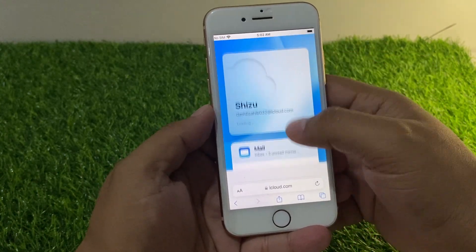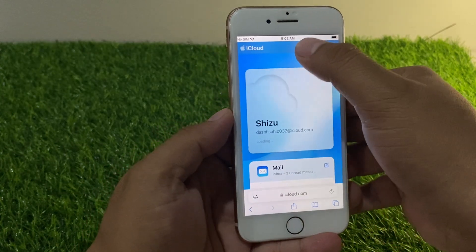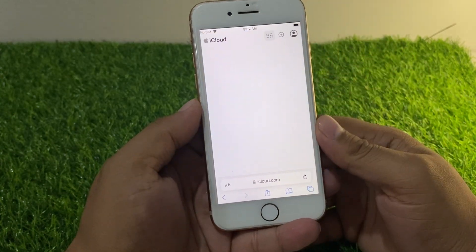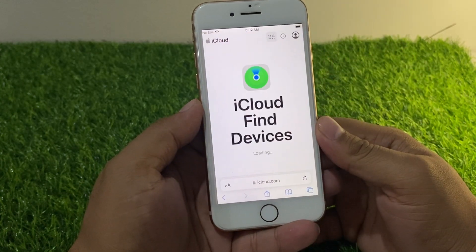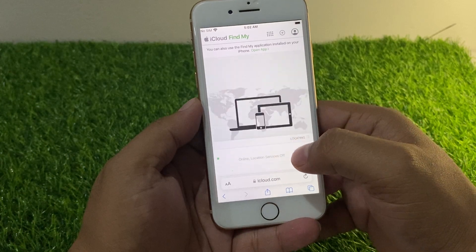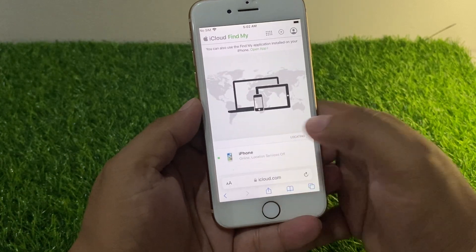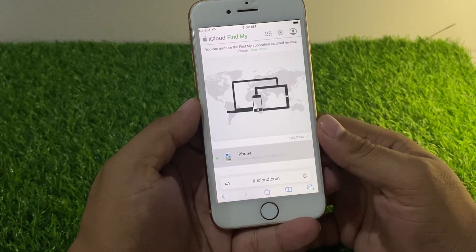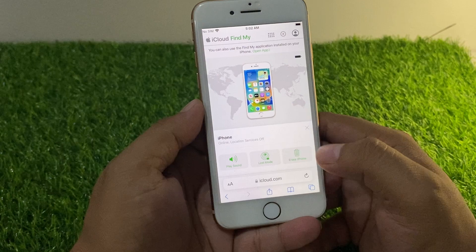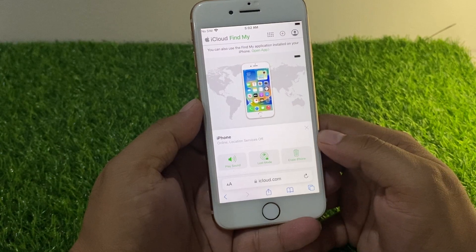You can see on screen — select Find My. Scroll up a little bit and you can see your device listed. Select the device, then tap Erase iPhone.